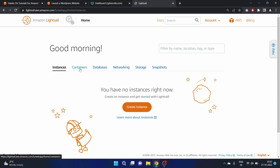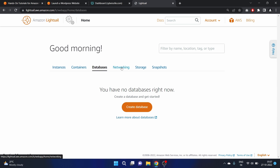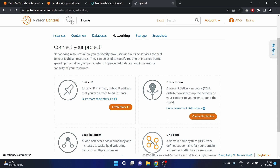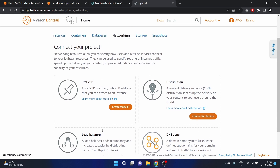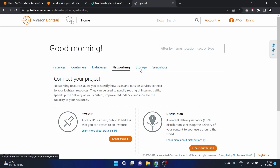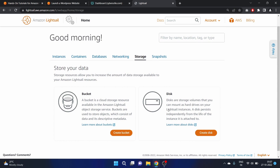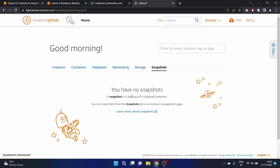This is the UI of LightSail. We have instances, containers, databases — we can launch instances and create databases. We can create a static IP, distributions like CDN (Content Delivery Network), DNS zones, and load balancers. Under storage we can create buckets and disks. It also has a cool snapshot feature to create backup images, but currently we don't have any snapshots here.